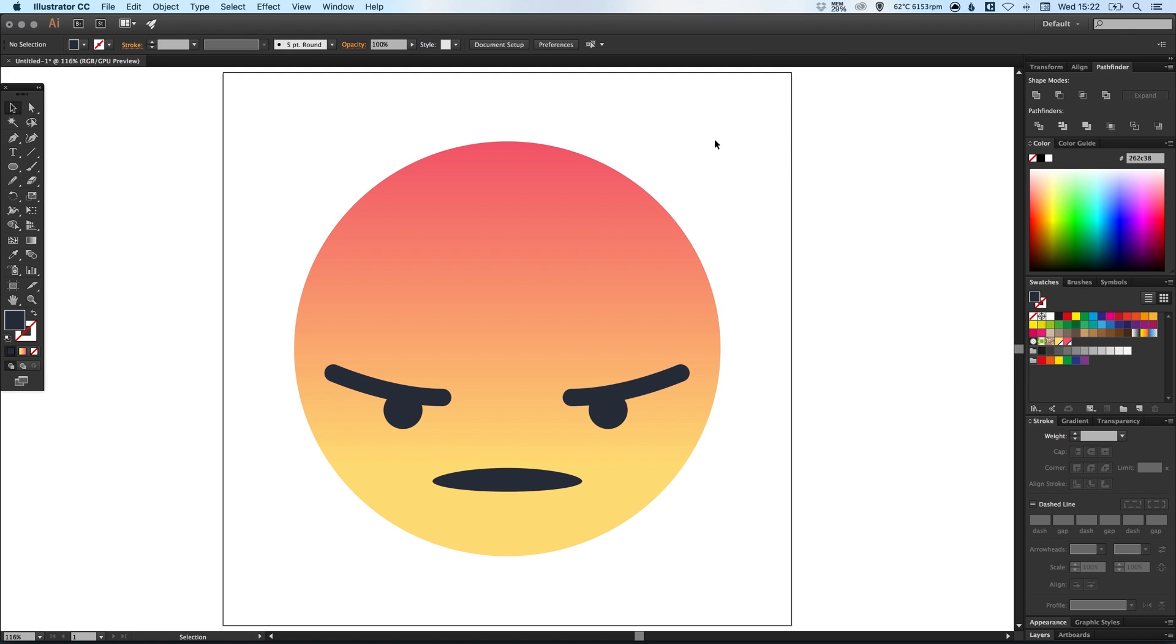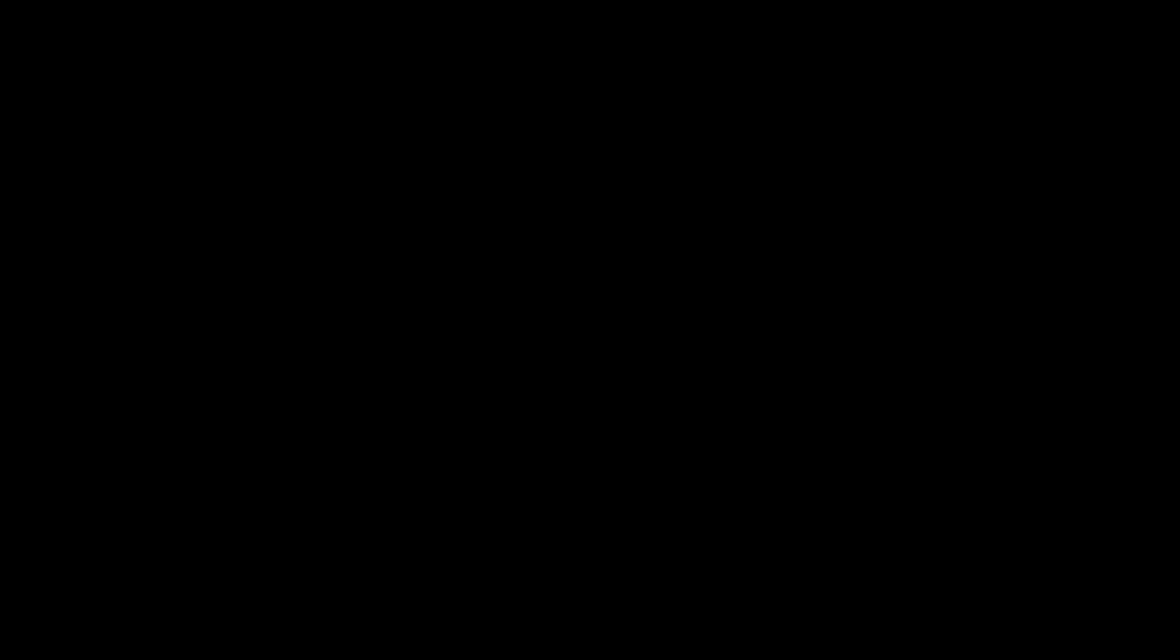And there we go, that is how we draw the angry Facebook emoji in Adobe Illustrator. As always guys, please feel free to leave any questions or comments below. Like this video if you enjoyed it, take care and I will see you next time.